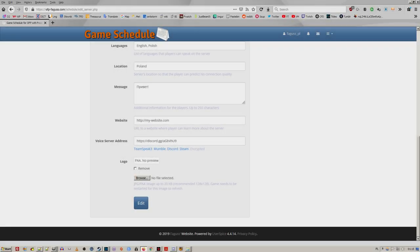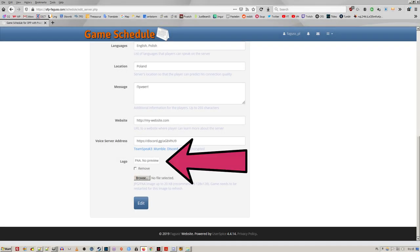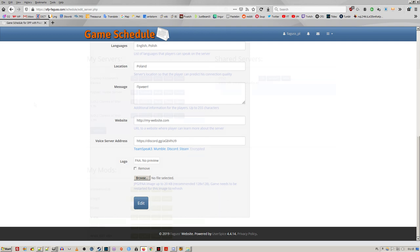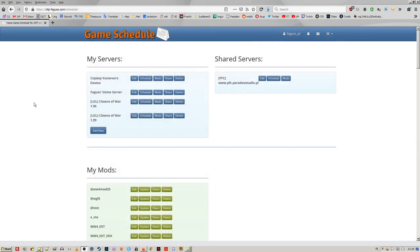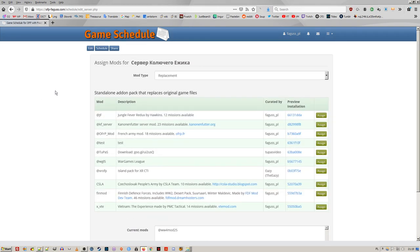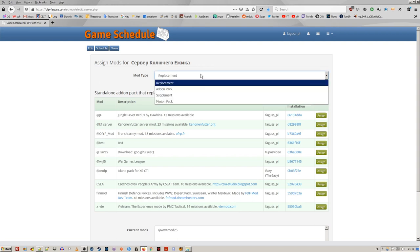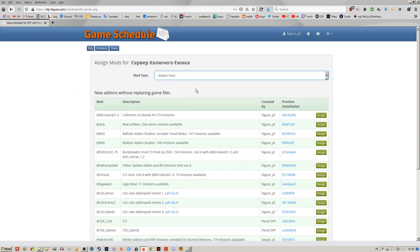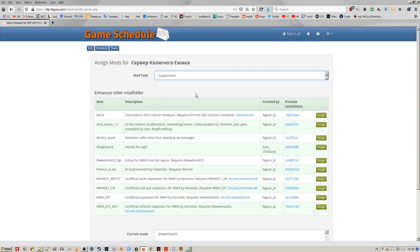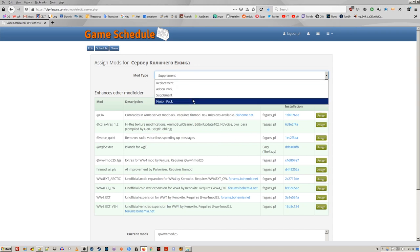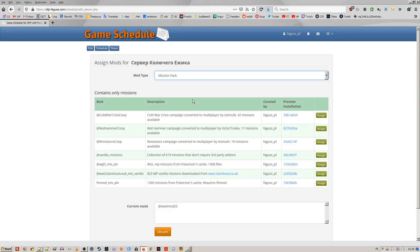You can now upload PAA image as the server logo. Mod selector was improved. As you can see, I've added a bunch of mods to the site. They are divided into four types. Mods that modify original game files, those that don't, extensions of other mods and mission packs.